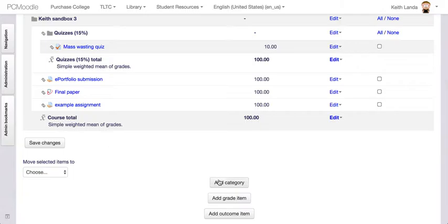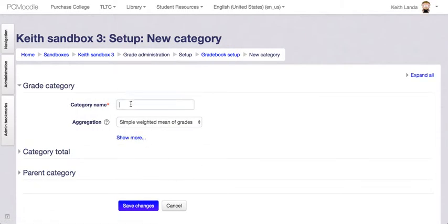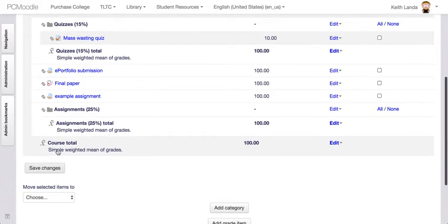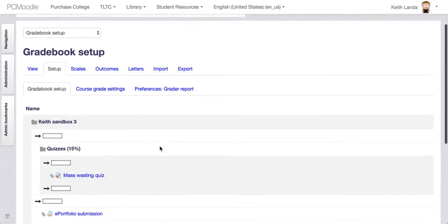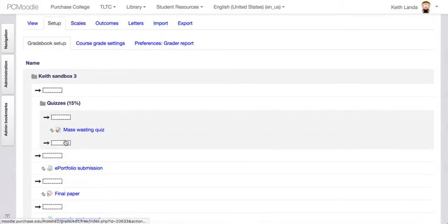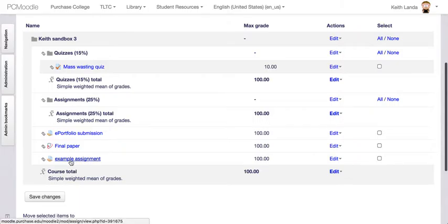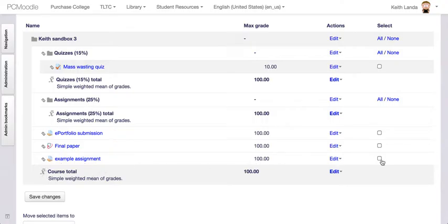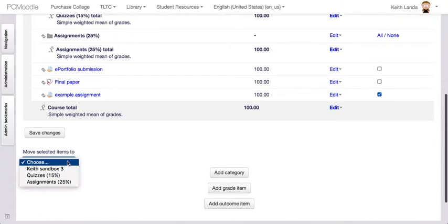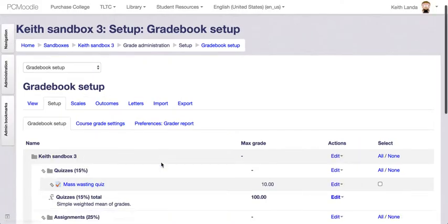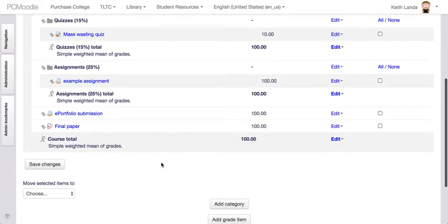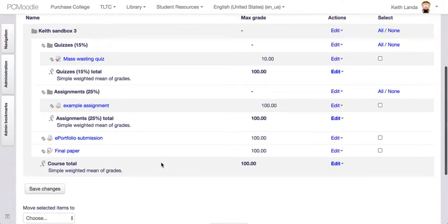I can do the same thing to add a category for Assignments and save that change. I'll move it up so it sits under the Quizzes category — not into it, but under it. The assignment I've already set up in Moodle is one of those assignments worth 25% of the grade, so I'll select it and move it to the Assignments category. Now this is starting to look like what I set up in the syllabus for the grading schema.